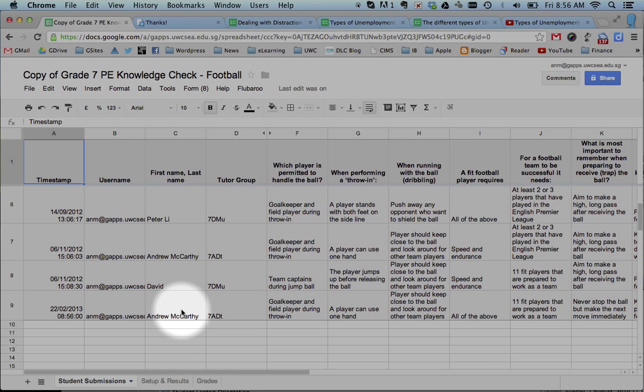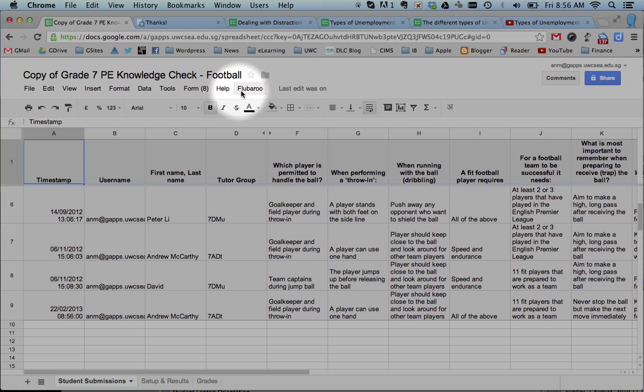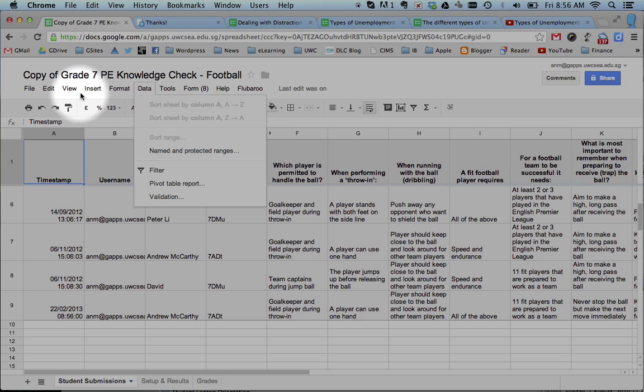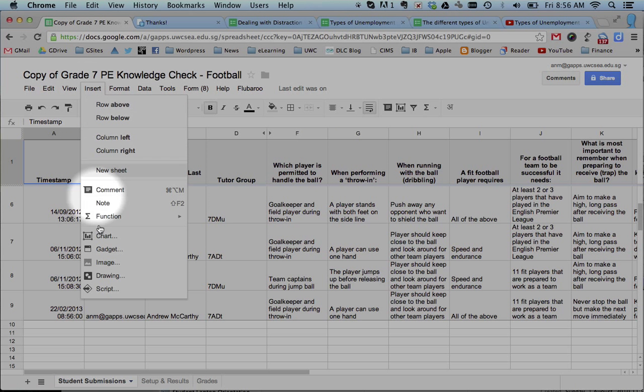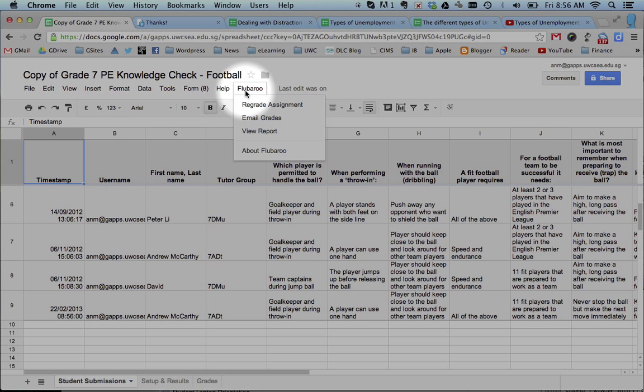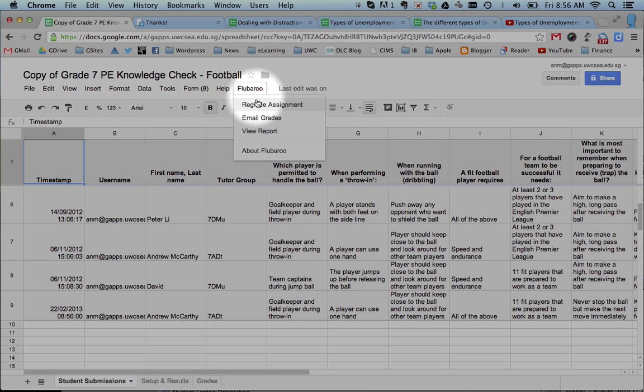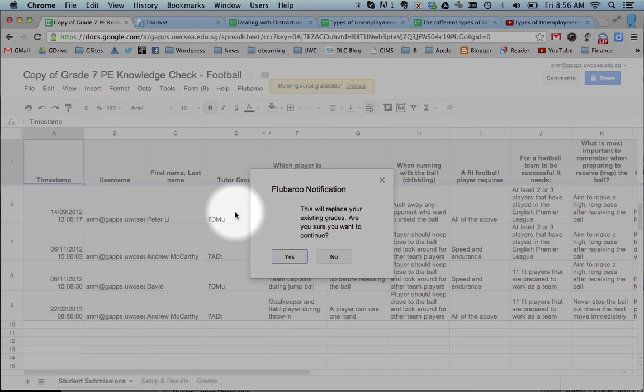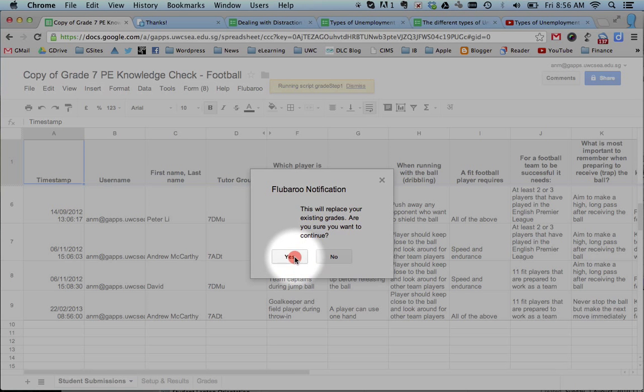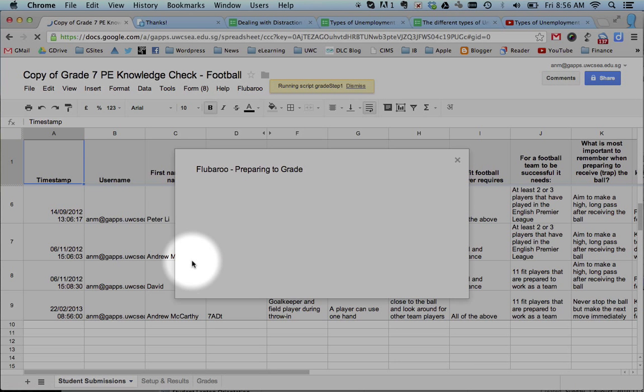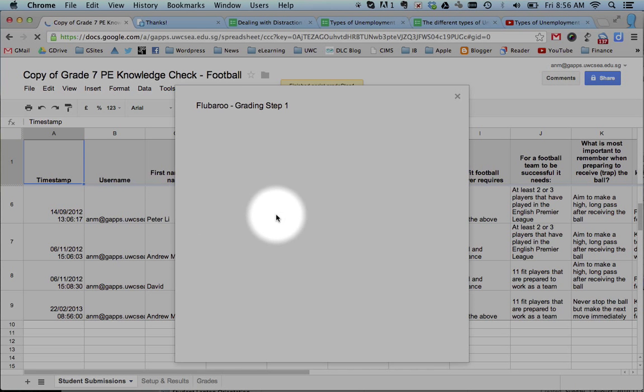And the really fancy thing is what you can do, and I'll link to a different tutorial as well, is that you can add in something called a script. And there's a script called Flubaroo. And what that does is it helps you, it allows you to grade the assignment and state what the answers are really quickly. So what it does is it grabs, it asks you what the, here you go.